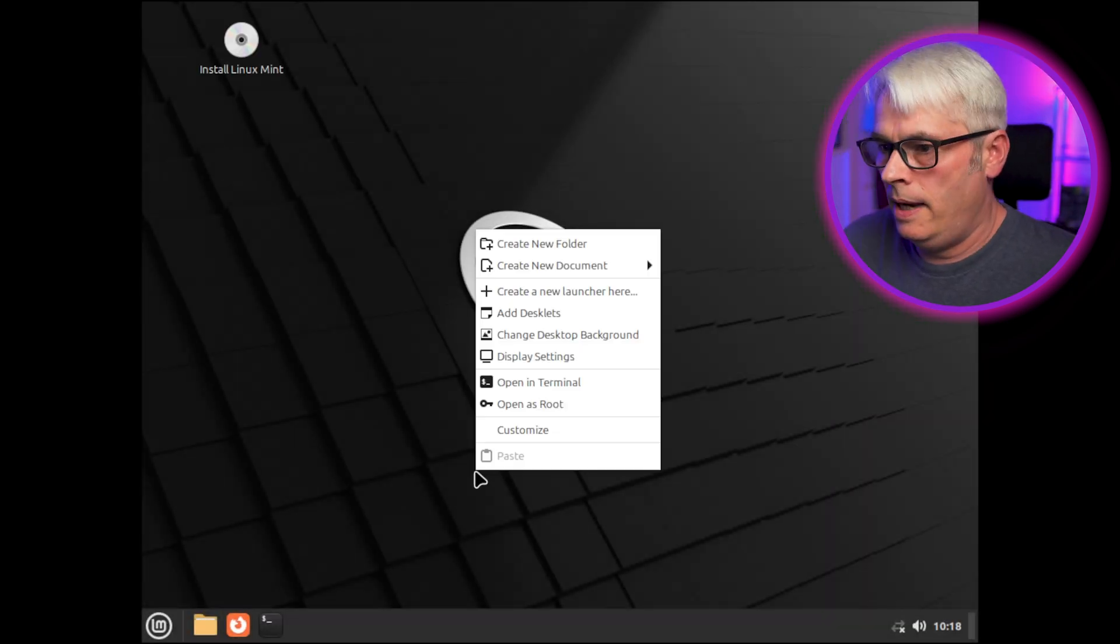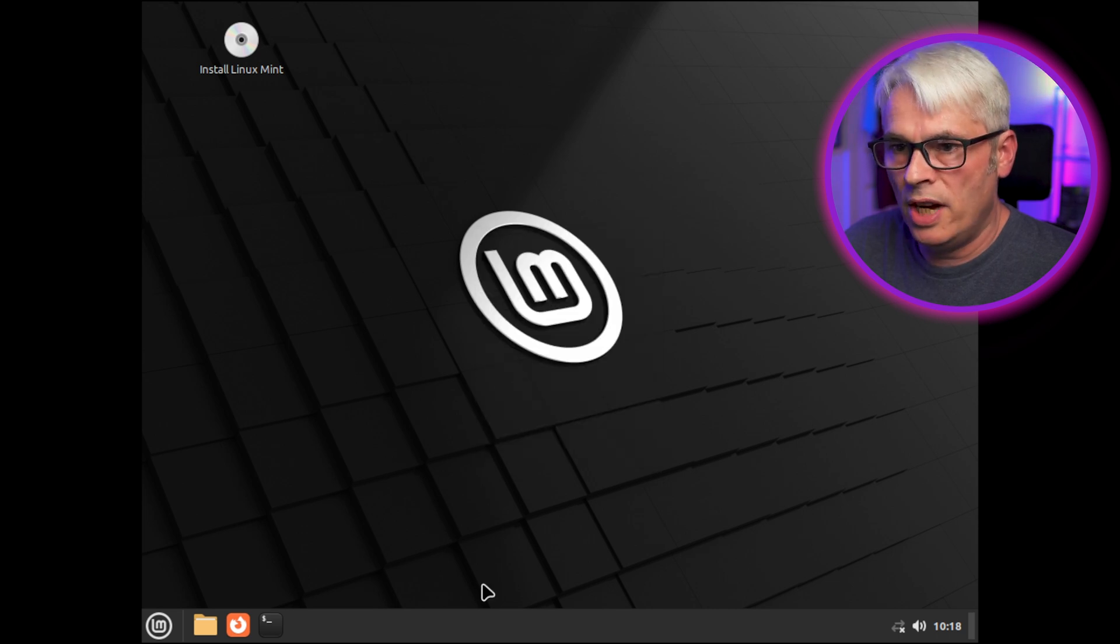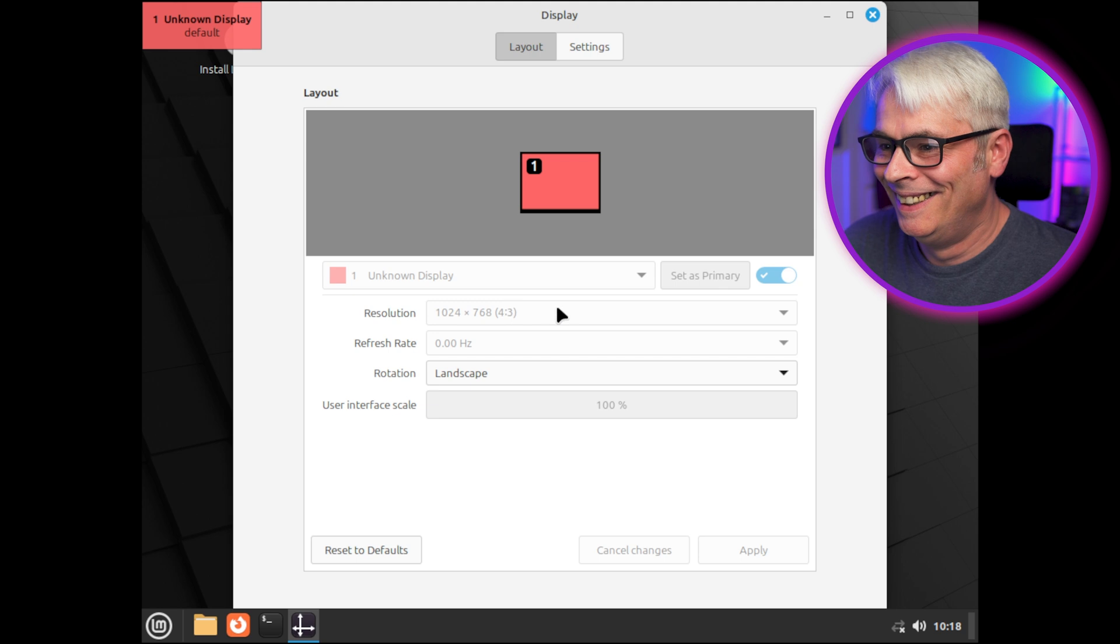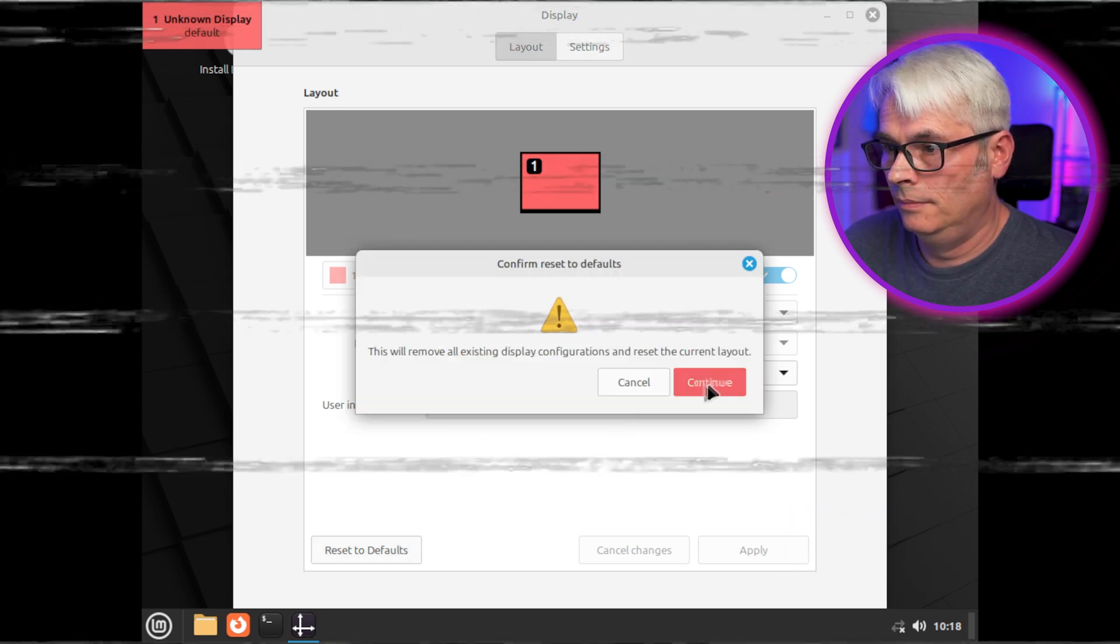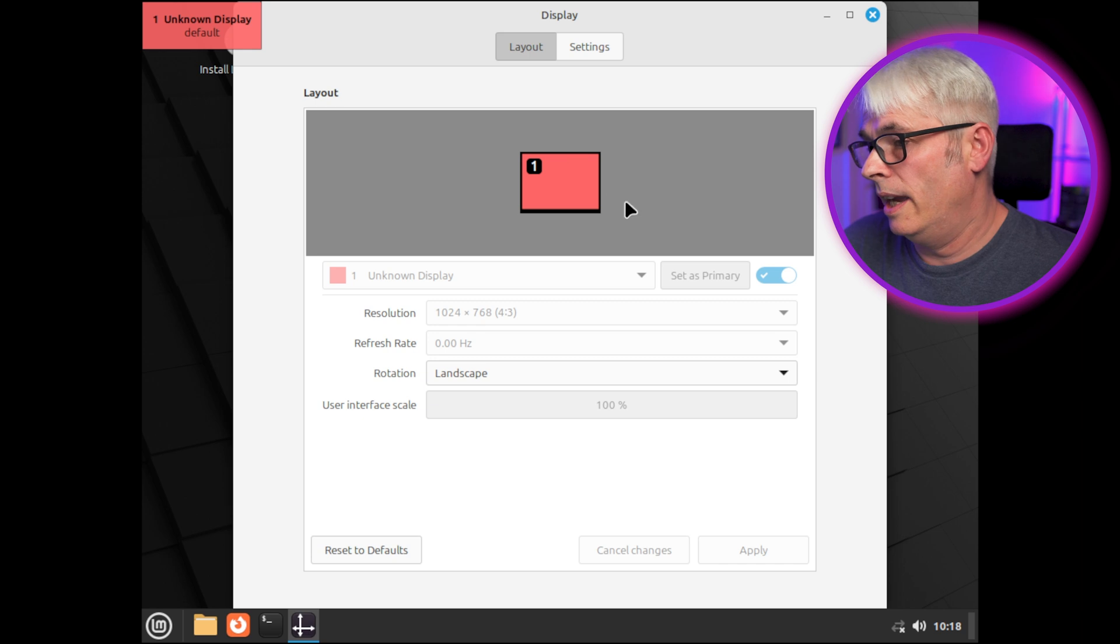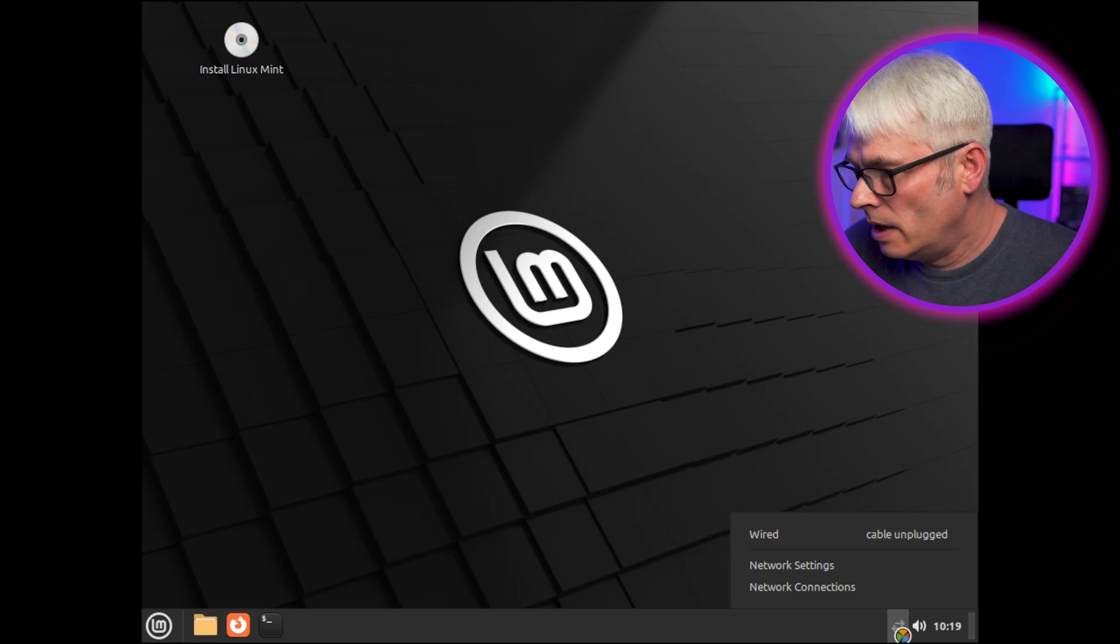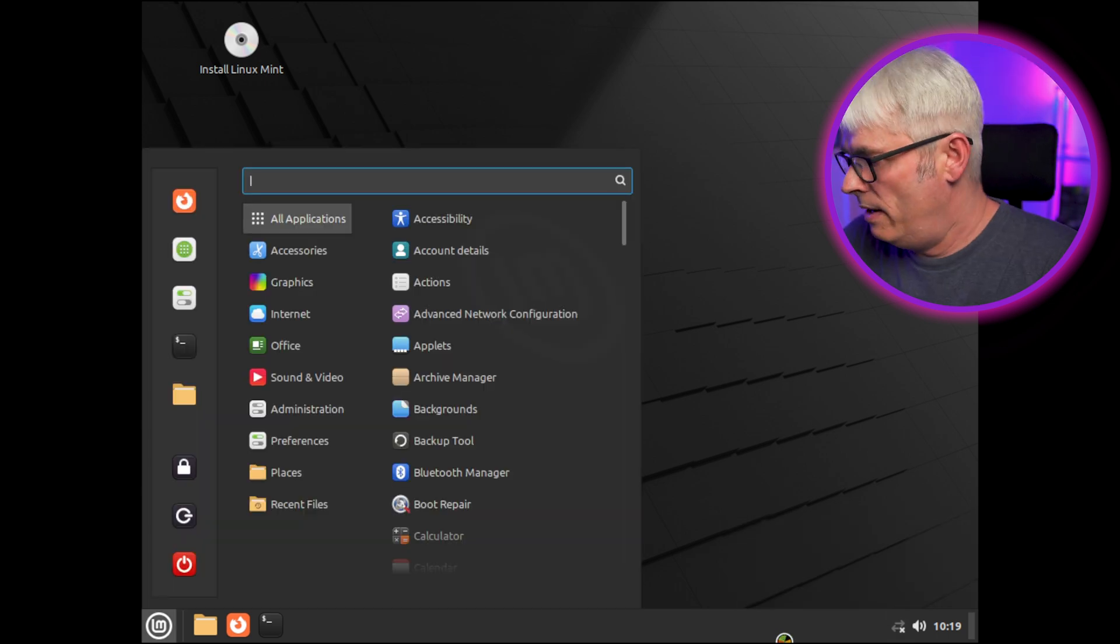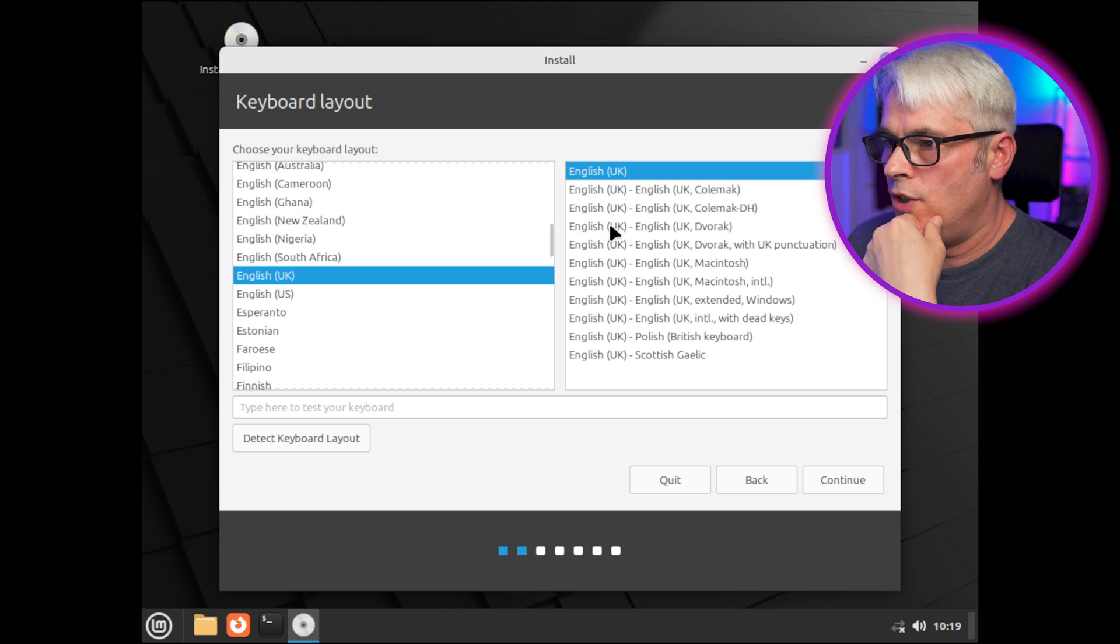Oof, now it doesn't like the resolution of my VM, so let's change that straight away. Oh really. Okay, maybe it'll be a bit better once we've installed it. Let's get it installed. Cable unplugged. Let's still have a look at that while I'm waiting. So let's get it installed, English UK.